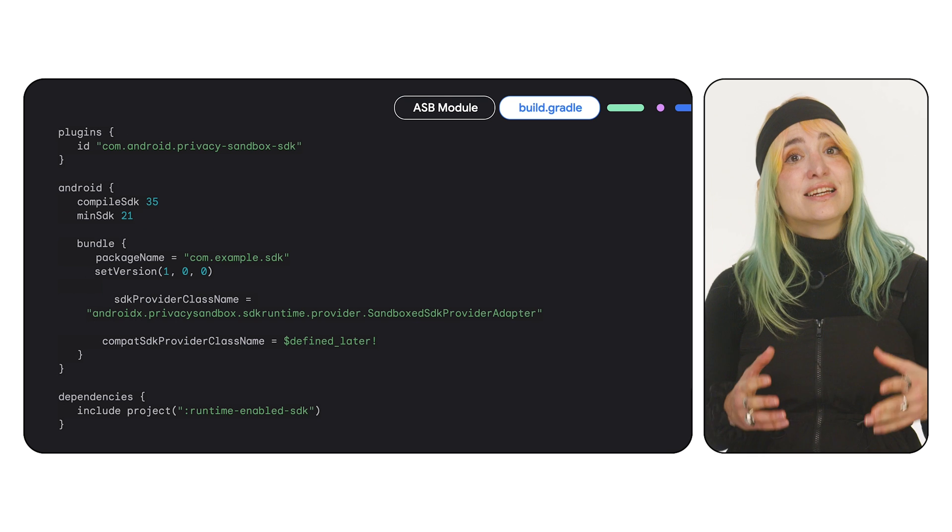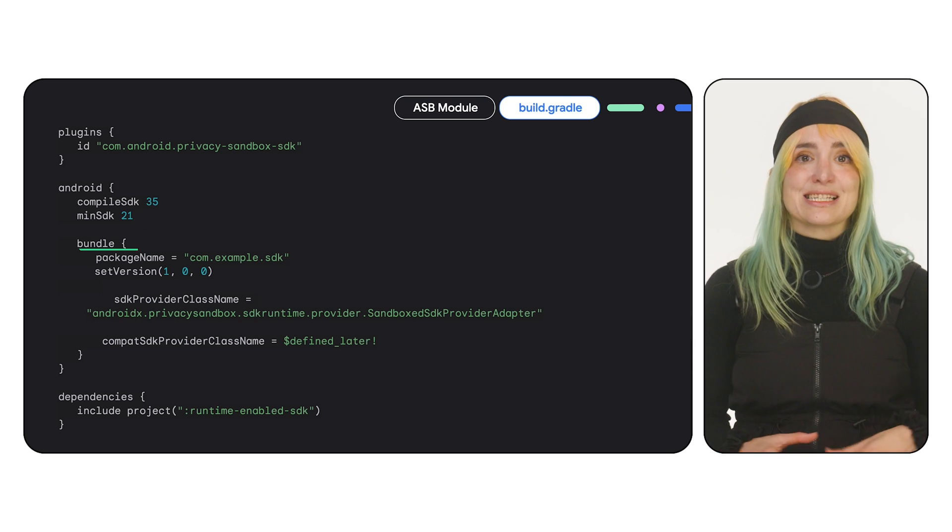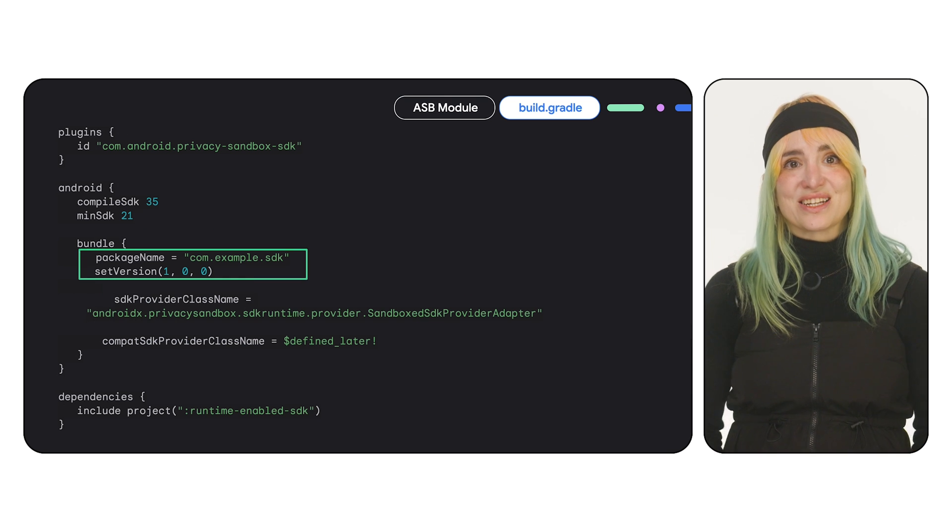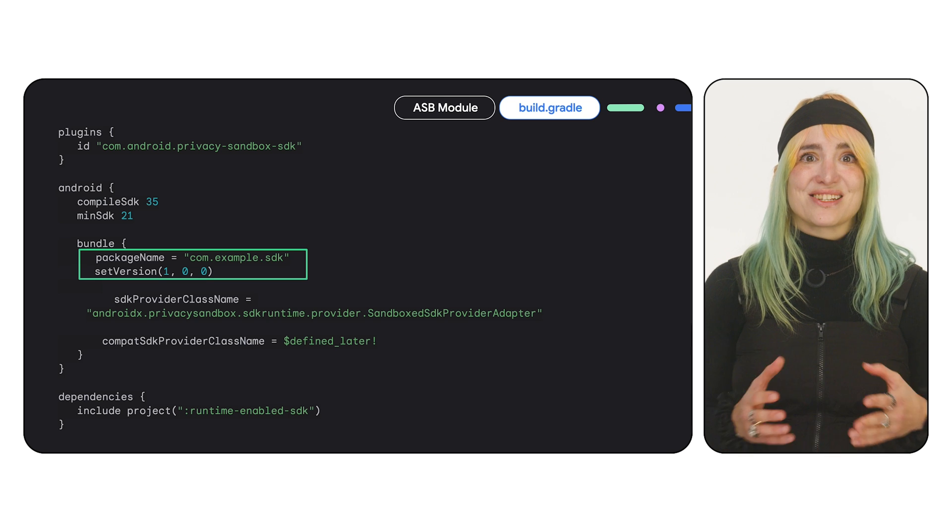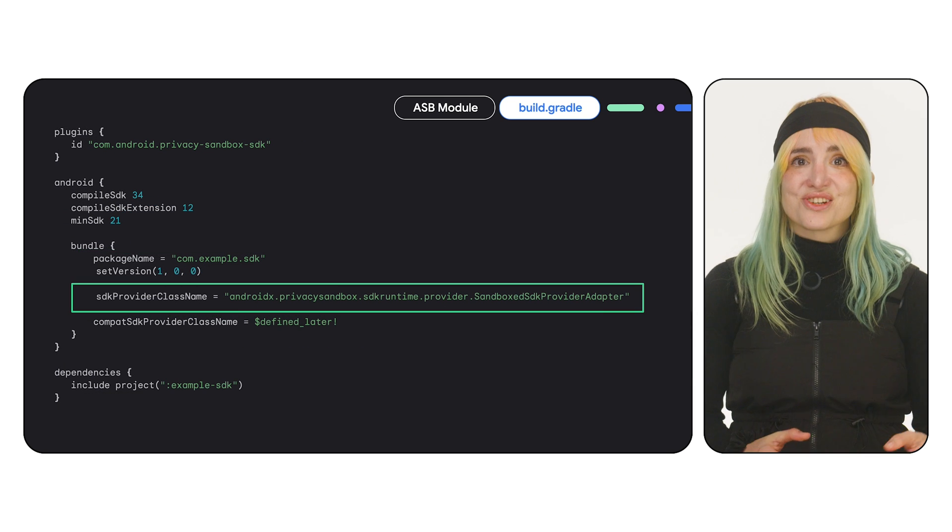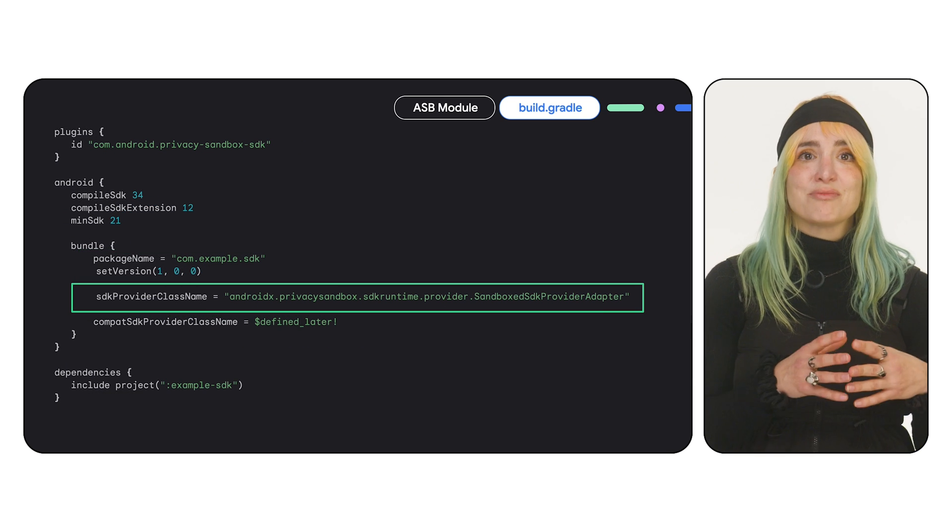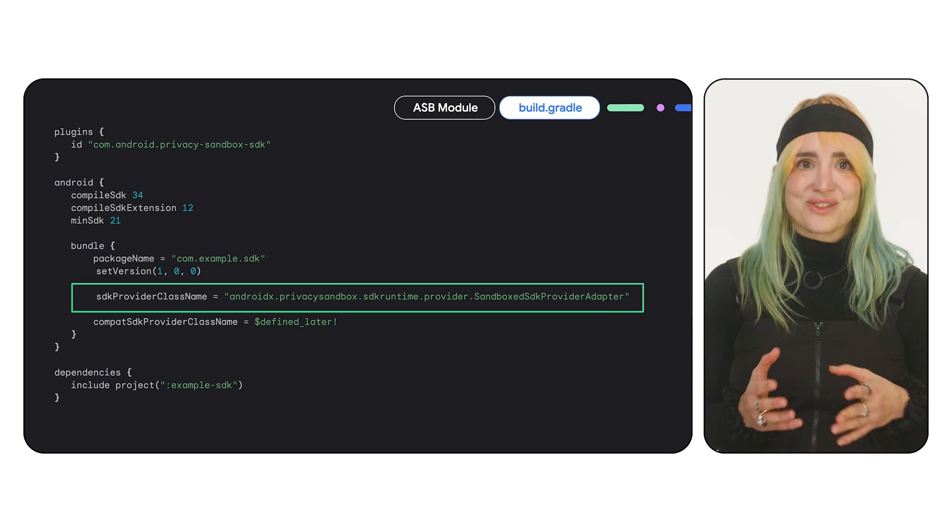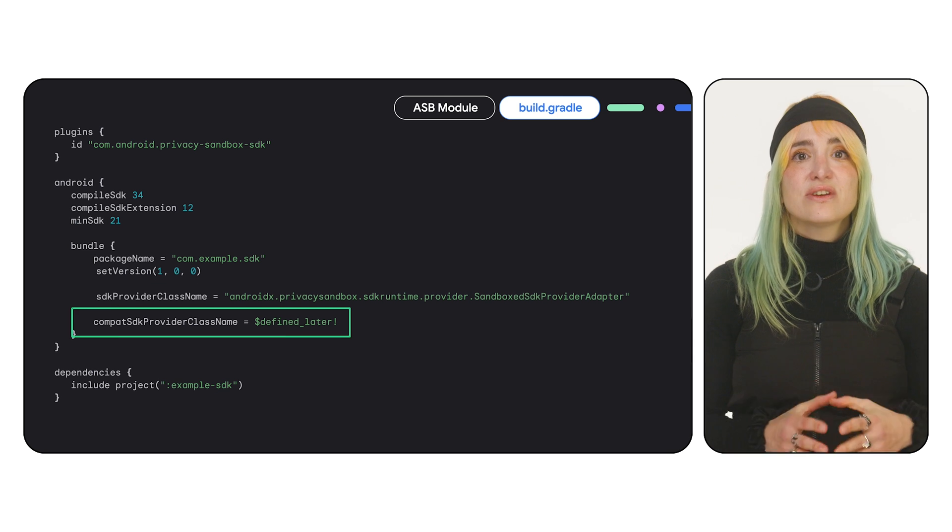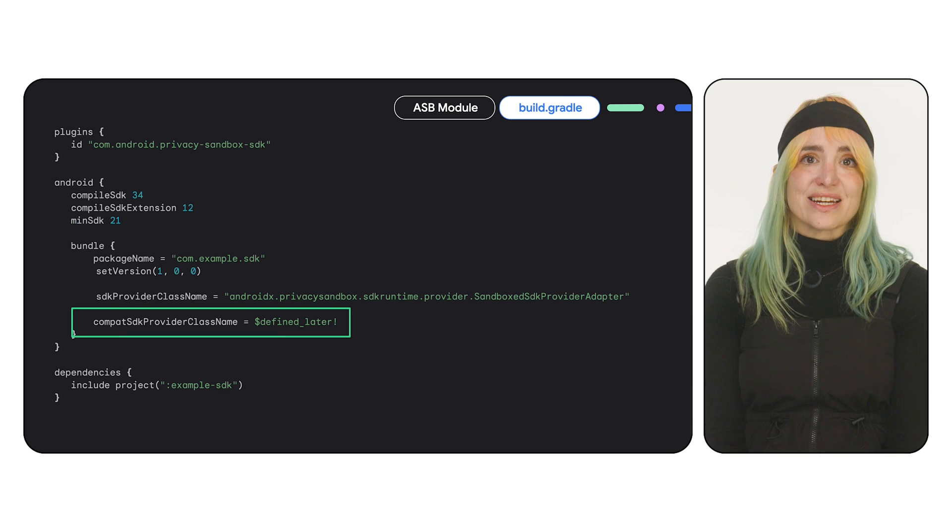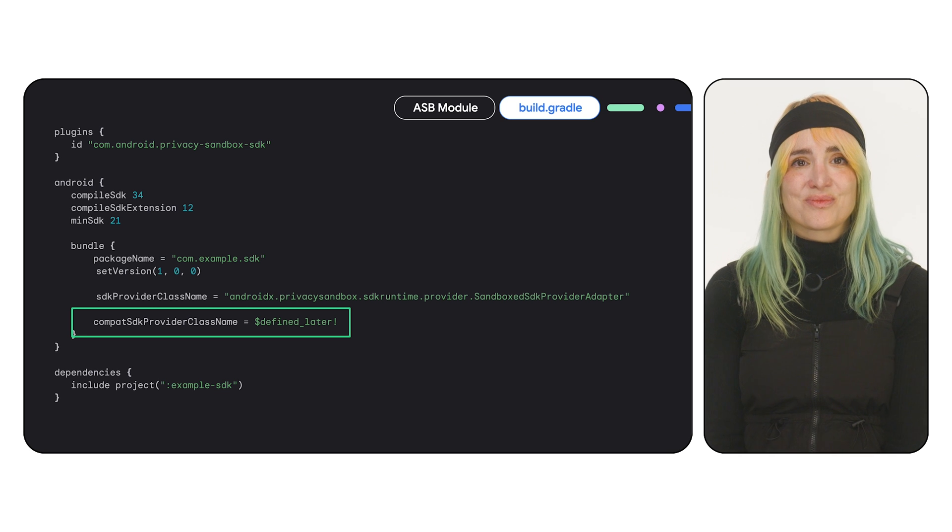The ASB module configuration needs a package name that is used to define the RE SDK's public package name, the definition of the SDK provider class, which you don't have to change, and your RE SDK's entry point class, which you'll fill in at the last step of this video.